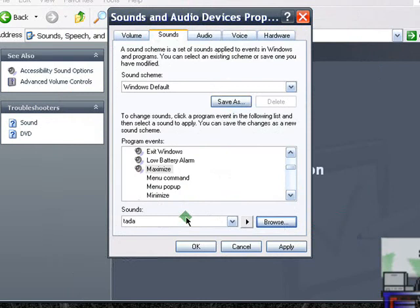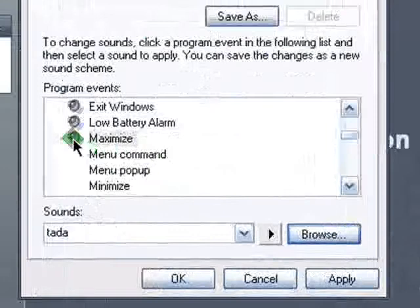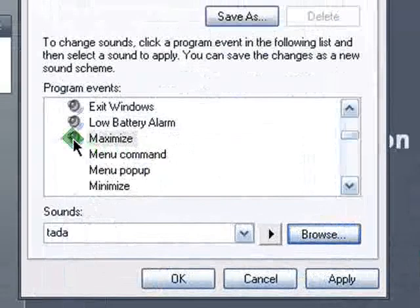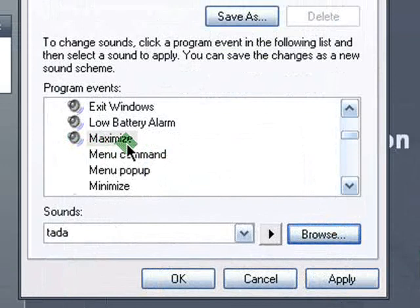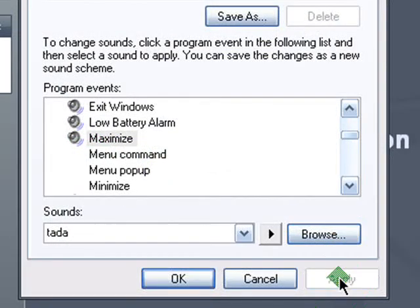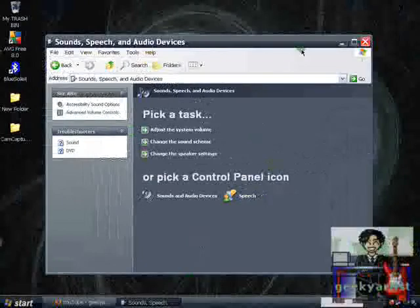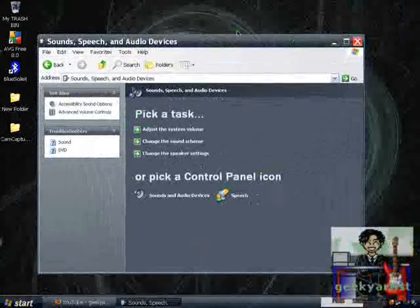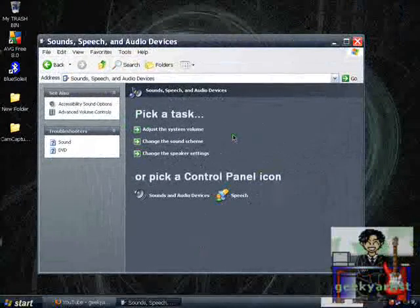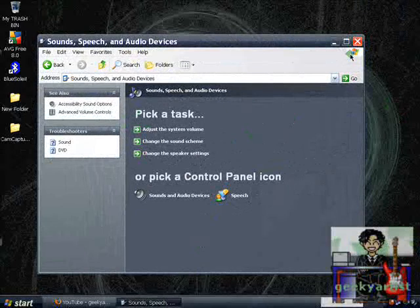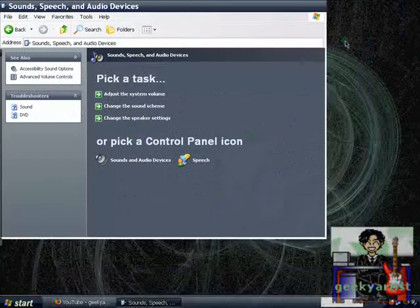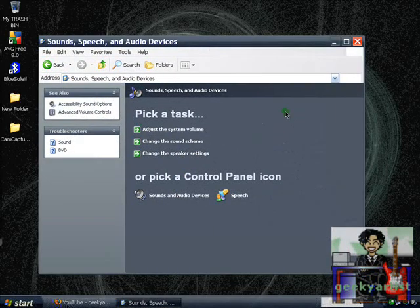hit OK if you're satisfied, and the speaker icon should appear beside the particular action I had chosen. If you're satisfied with that, just hit apply, and hit OK. So to check if it works, I'm going to maximize this window. And the particular sound I assigned should play. So there you go.